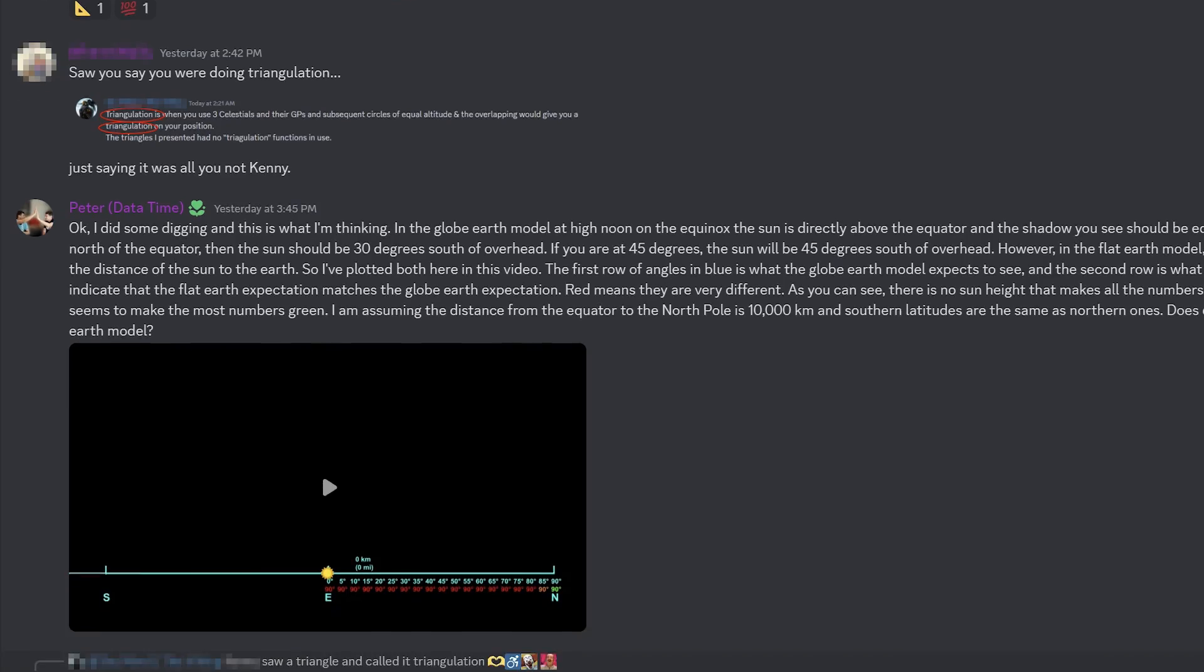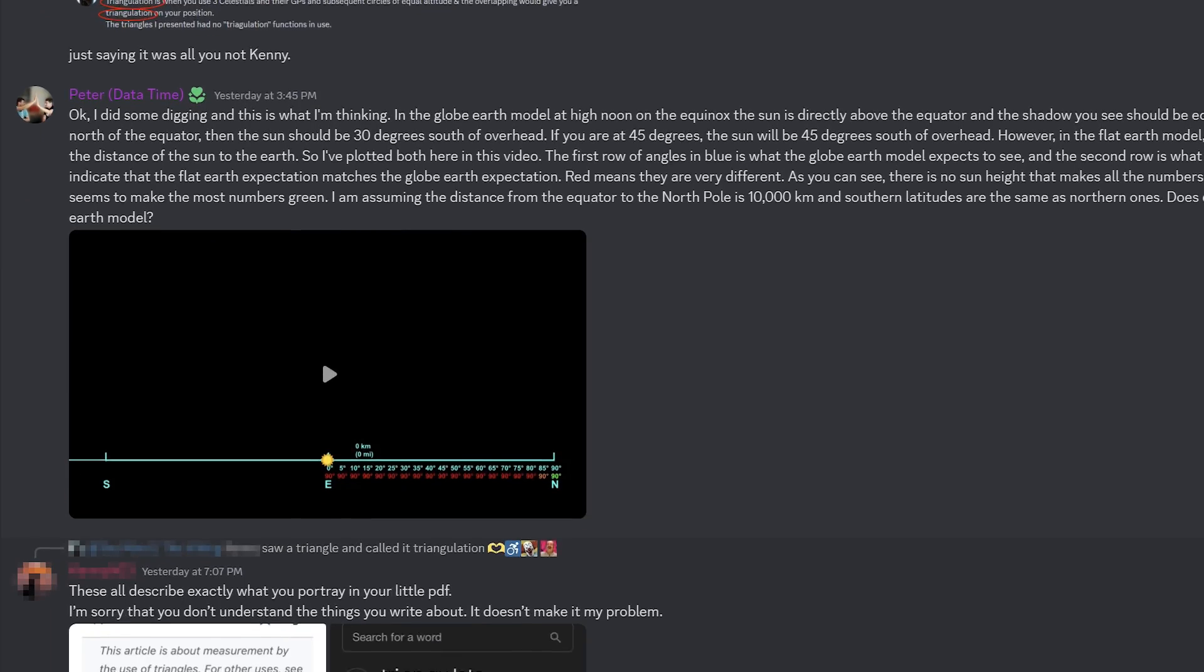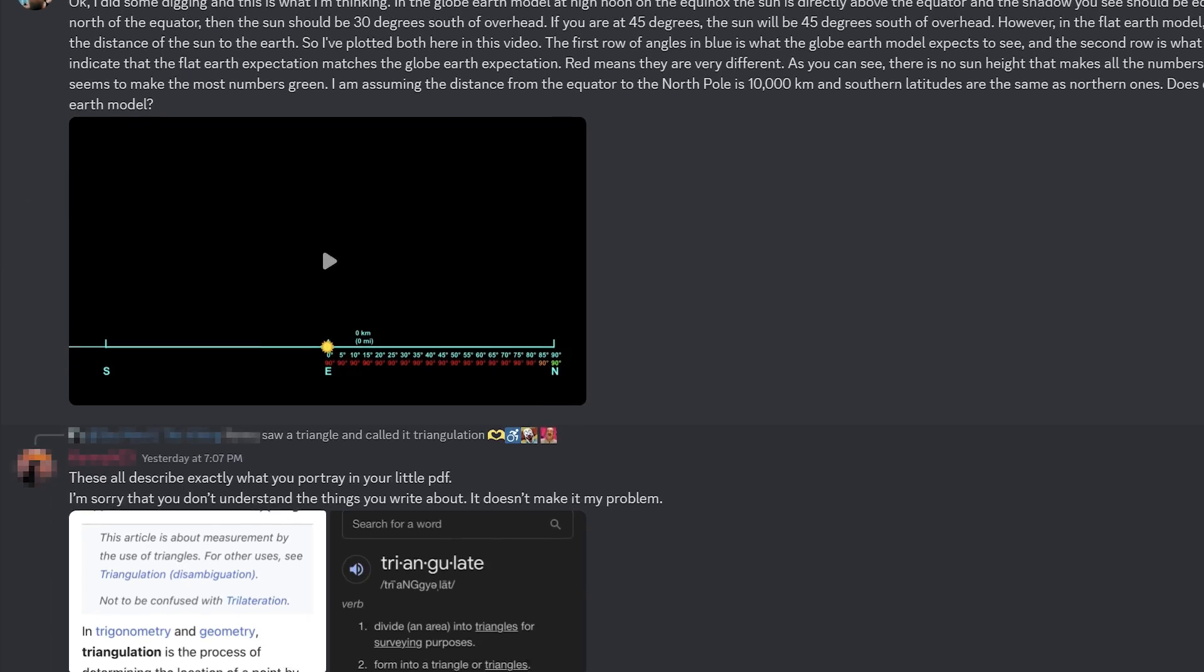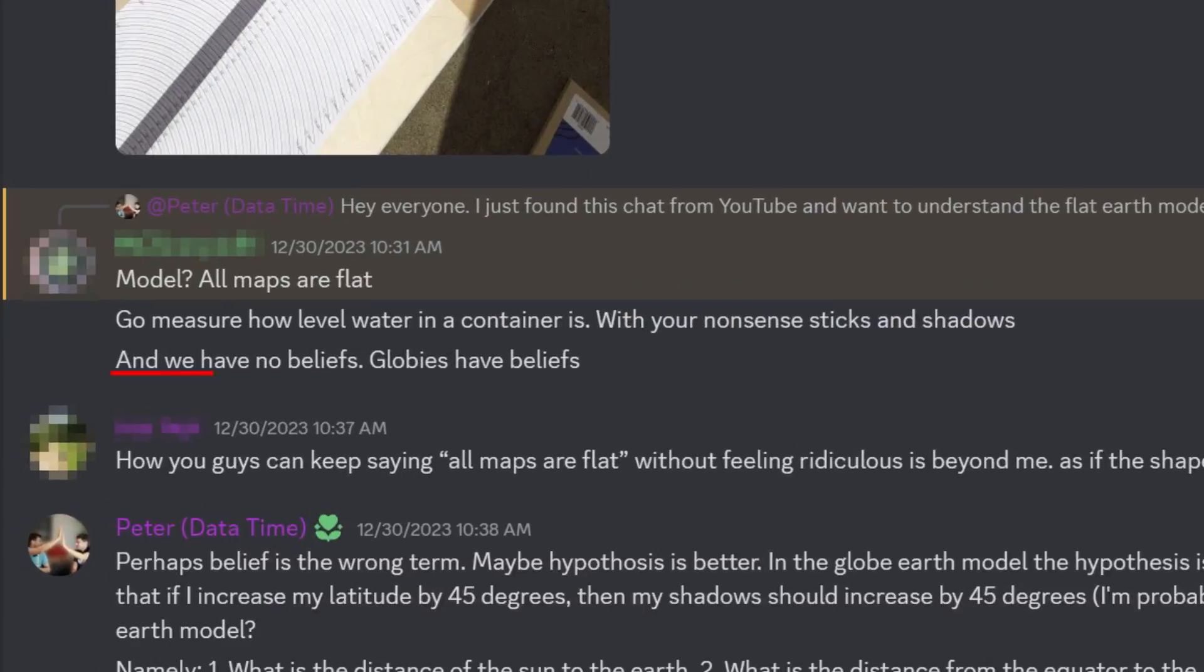Recently, I joined a flat Earth forum in order to learn more about the flat Earth model. I talked about measuring the size of the Earth using shadows and asked, what is the distance from the Earth to the sun in the flat Earth belief? And I received some interesting hostility. Really? I was told that flat Earthers don't have beliefs. Only globe Earthers have beliefs. And that my sticks and shadows were nonsense. Suffice it to say, I never got my answer.